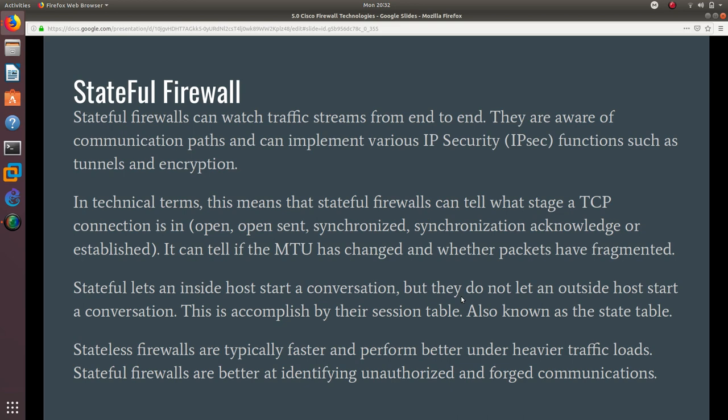open, SYN, synchronization acknowledge, or established. It can tell if the MTU has changed and whether packets have been fragmented. Stateful firewalls let an inside host start a conversation but do not let an outside host start a conversation.